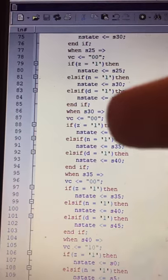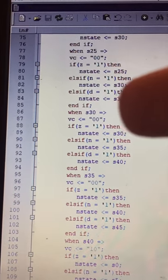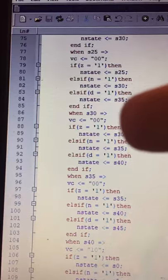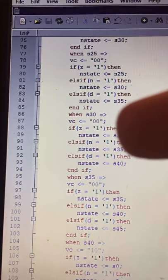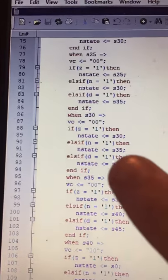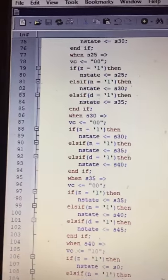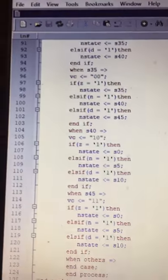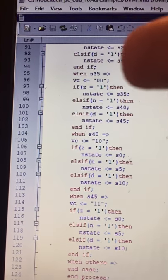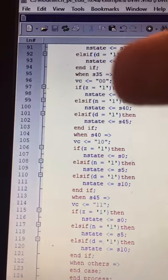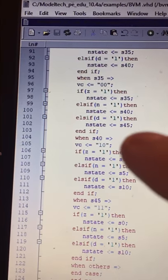When in state thirty, the output remains at zero-zero. If Z is enabled, the next state will be state thirty-five. If a nickel is inserted, it will go to state forty-five.